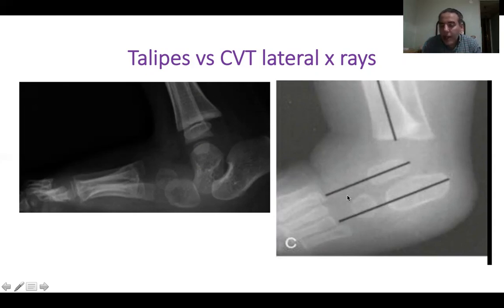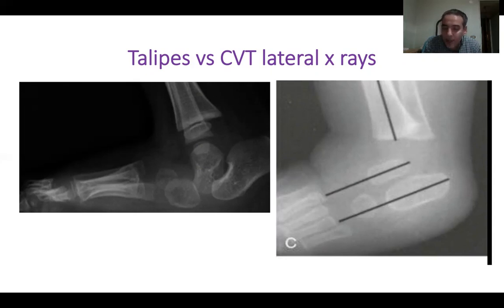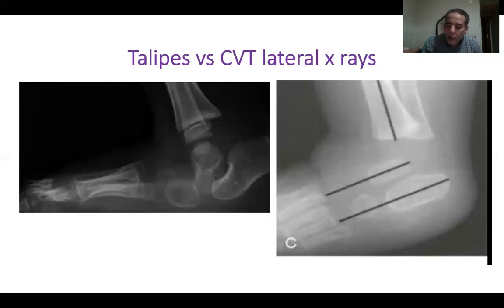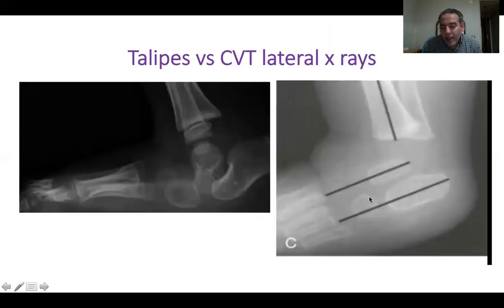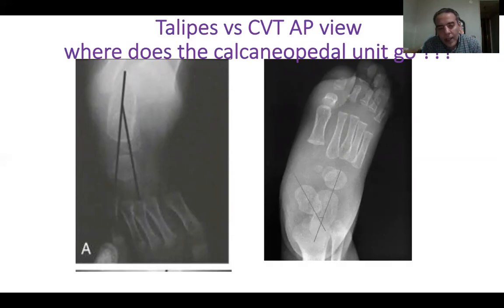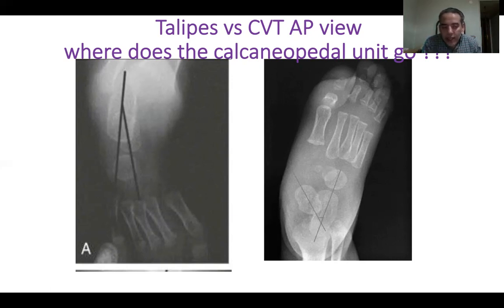In talipes, the lateral X-ray shows the talus axis is parallel to the calcaneus. This can only happen if the calcaneus plantar flexed under the talus. In the AP view, the calcaneus in talipes internally rotated with the rest of the foot. In the lateral X-ray, the calcaneus plantar flexed with the foot relative to the talus. The calcaneus cannot plantar flex and internally rotate without inverting — so the calcaneo-pedal unit plantar flexes and internally rotates as a composite.